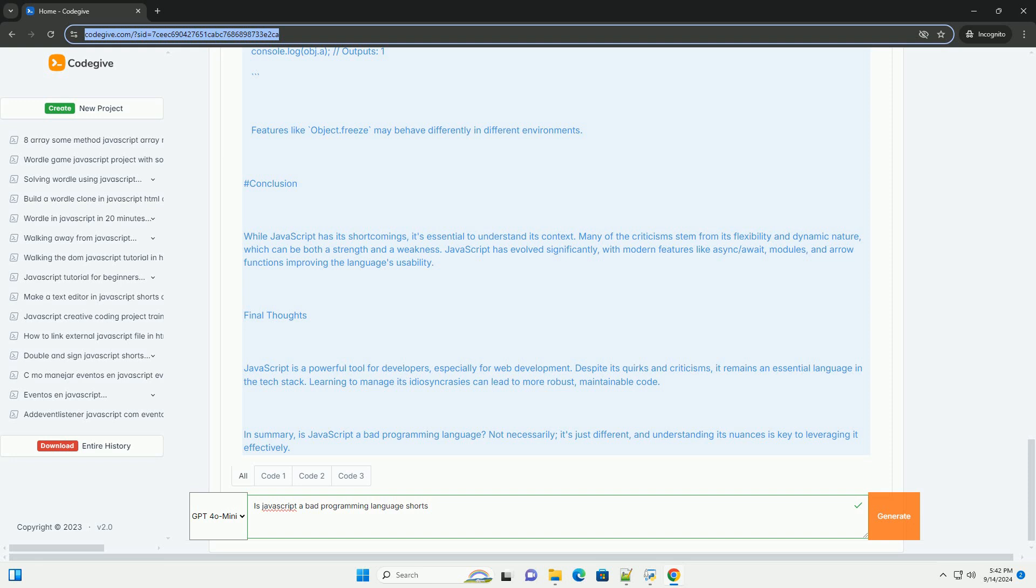Ultimately, whether JavaScript is bad depends on the context of its use and the developer's familiarity with its nuances.